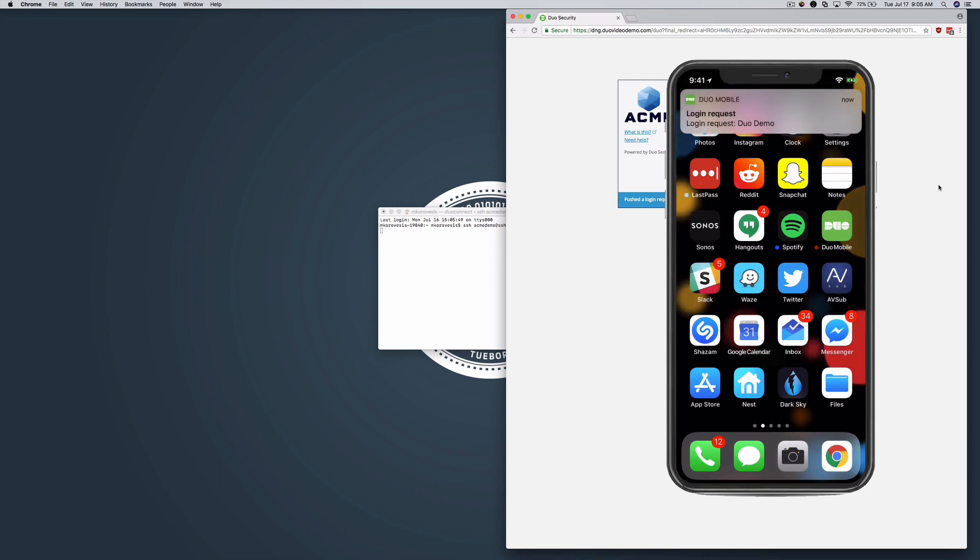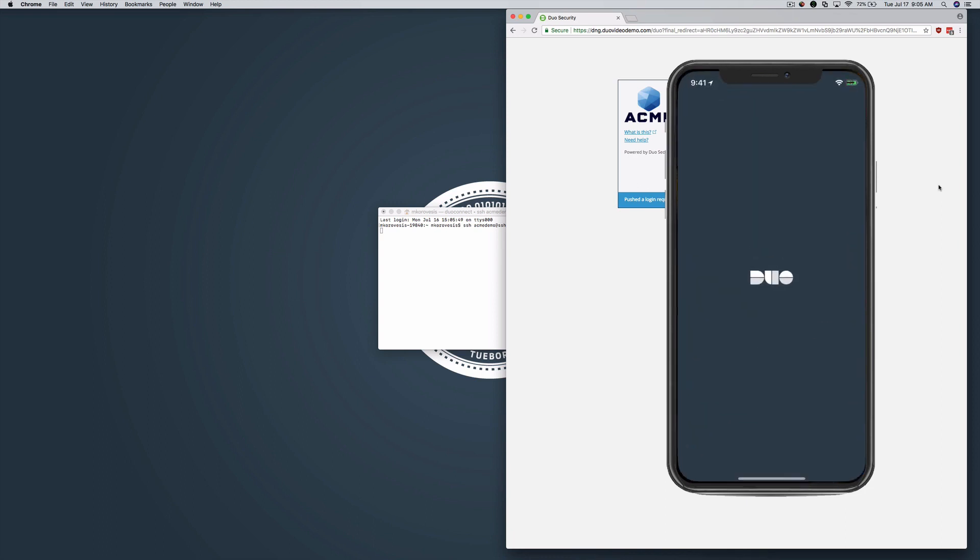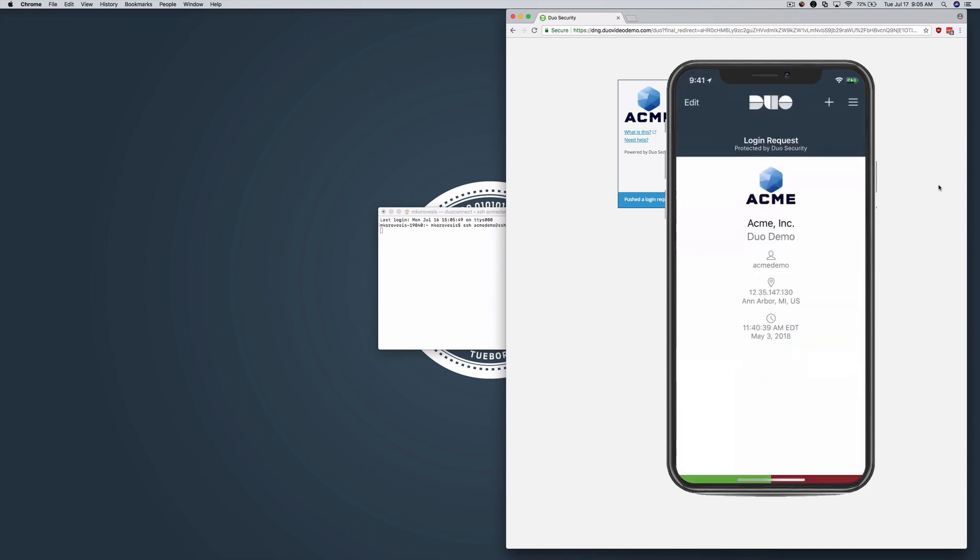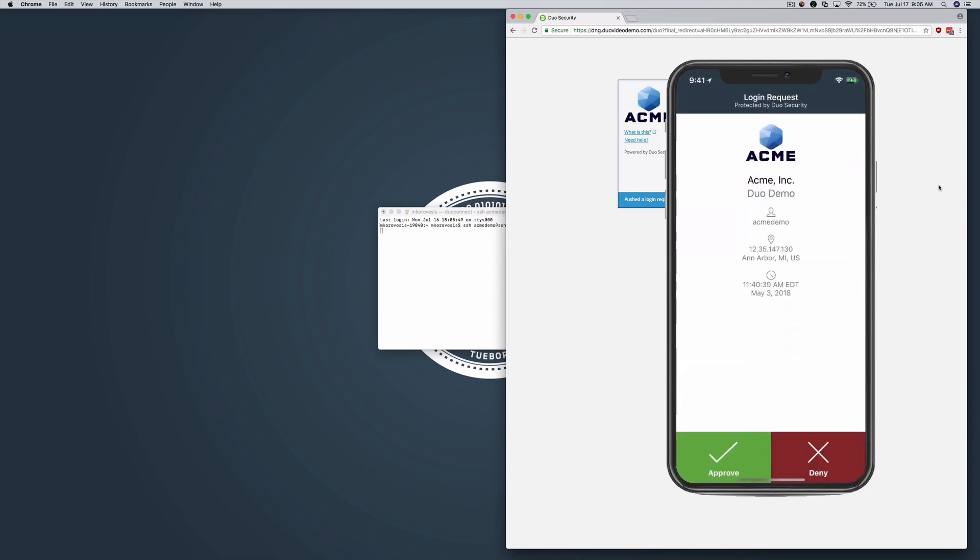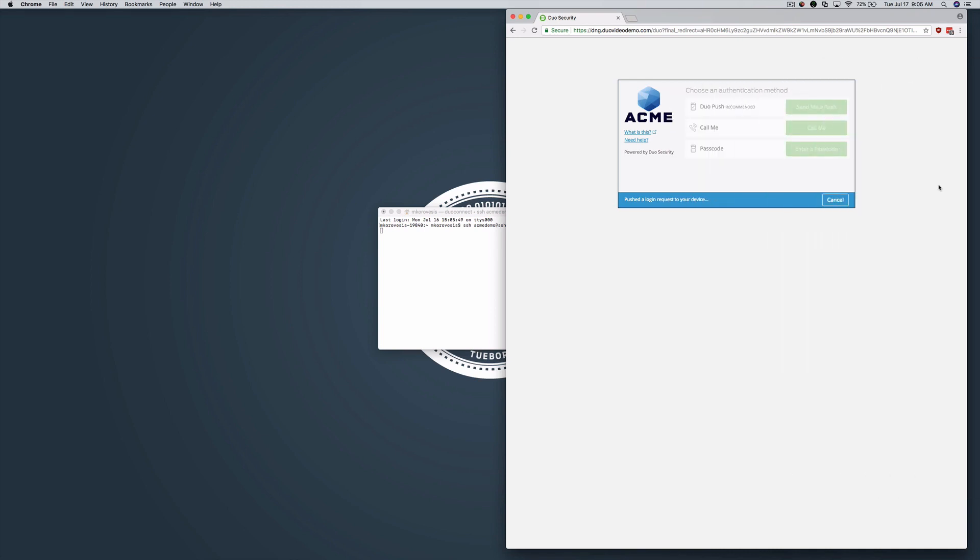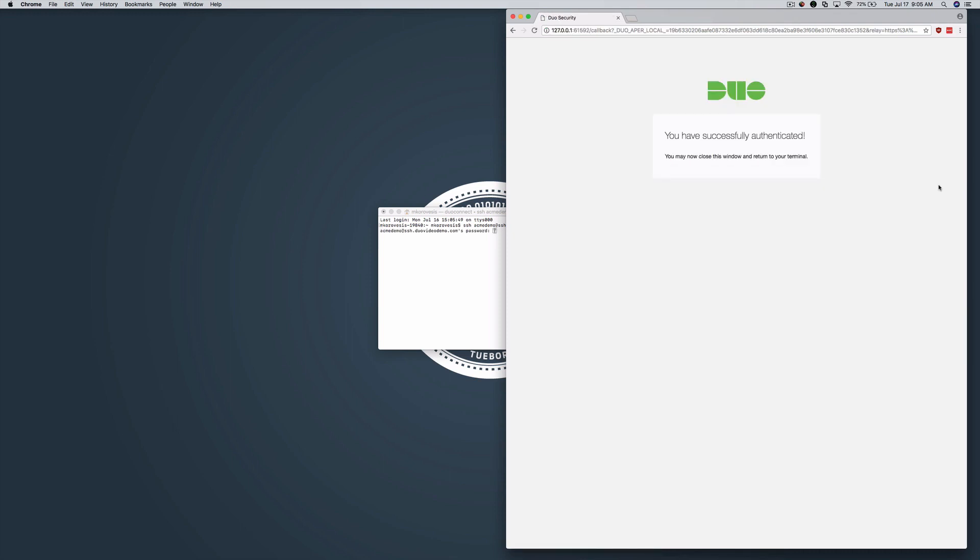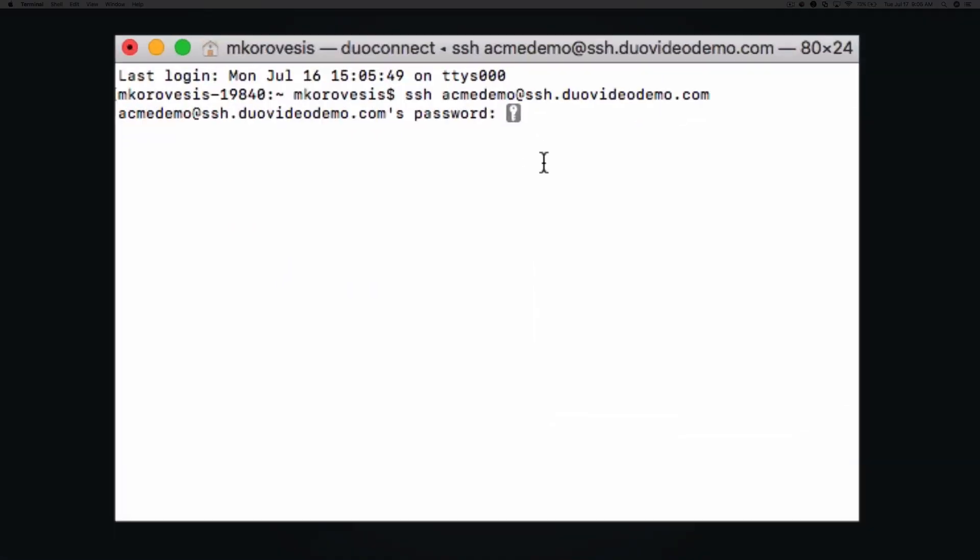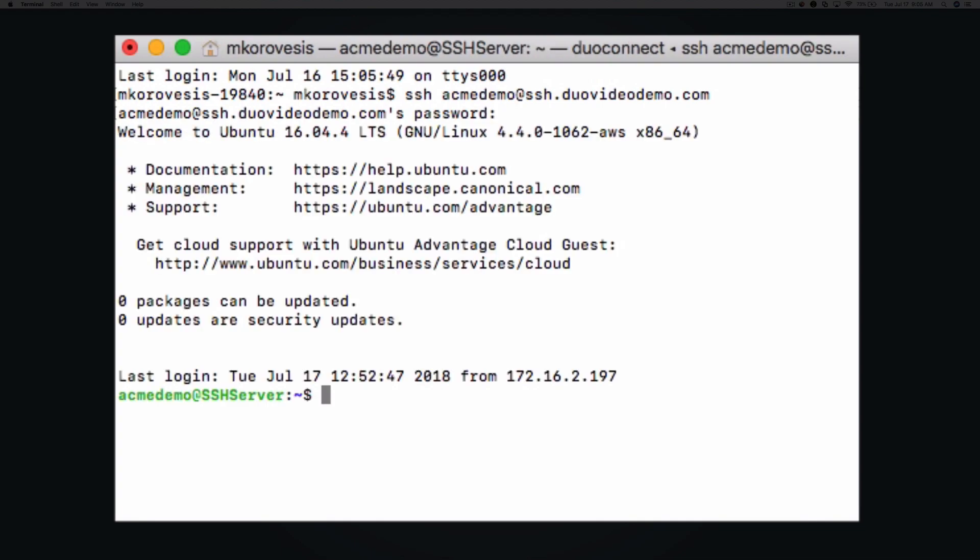On your smartphone, open the notification, check the contextual information to confirm the login is legitimate, and approve it. The next page instructs you to close the browser tab and to return to your SSH client. You will be connected to the SSH server and can then continue with logging in to the remote server like you normally would.